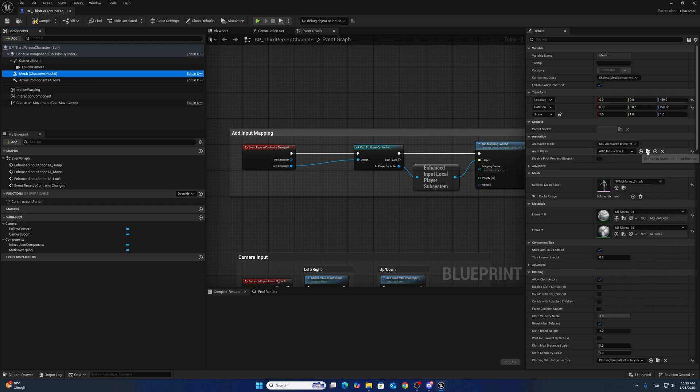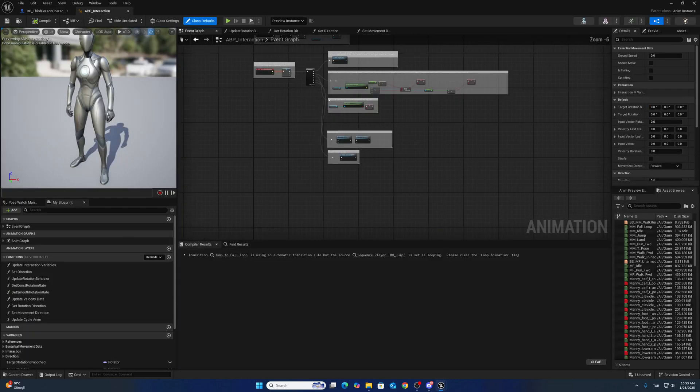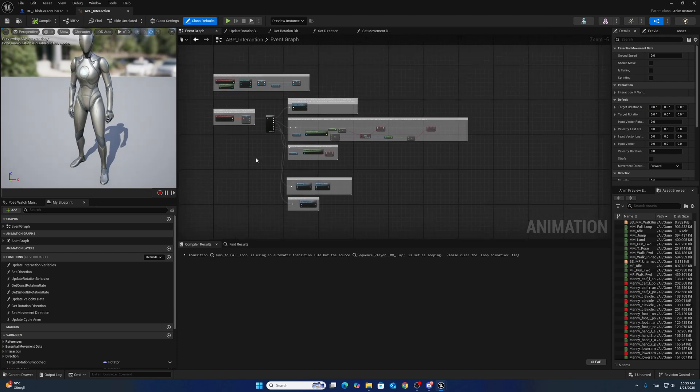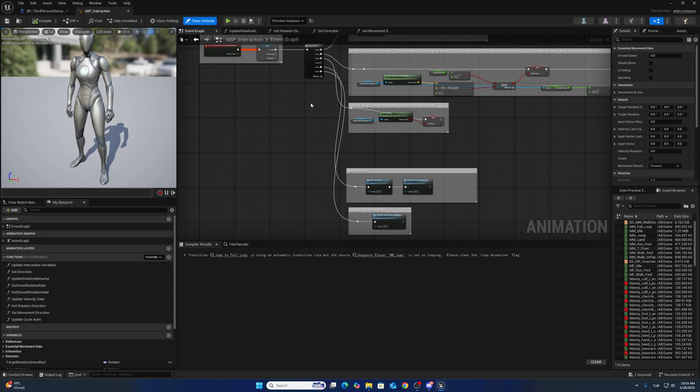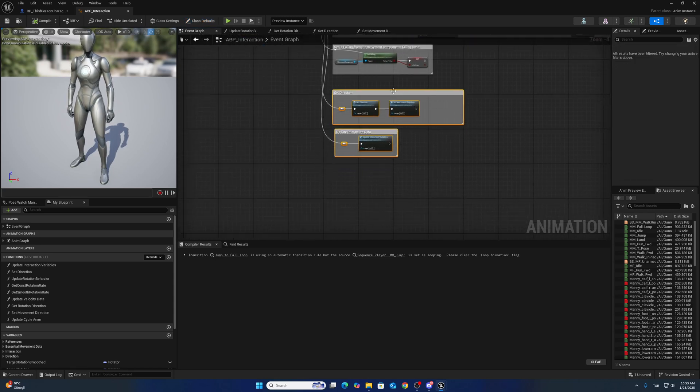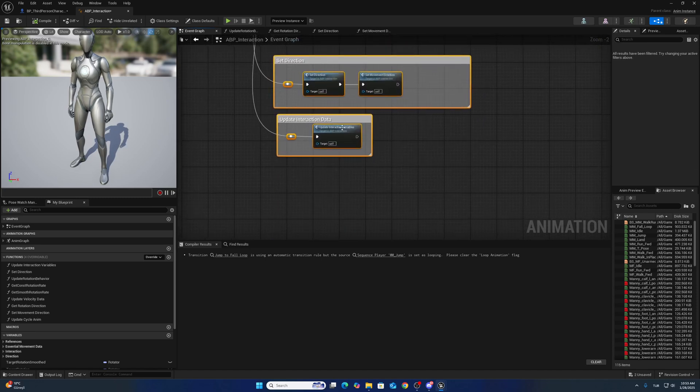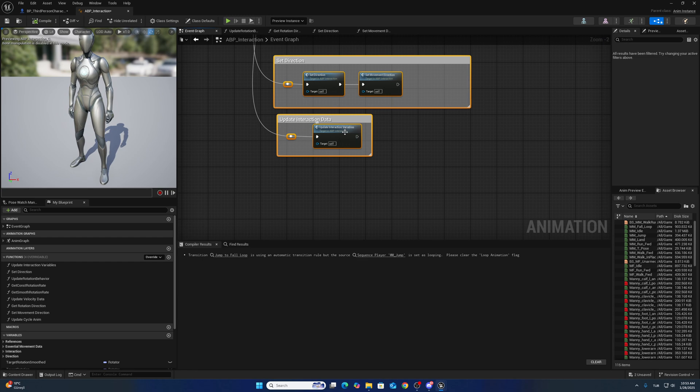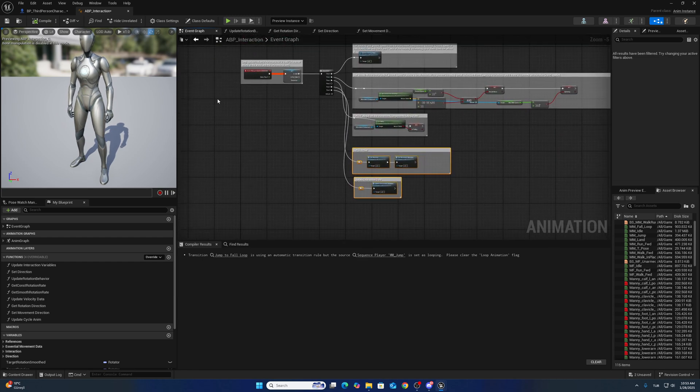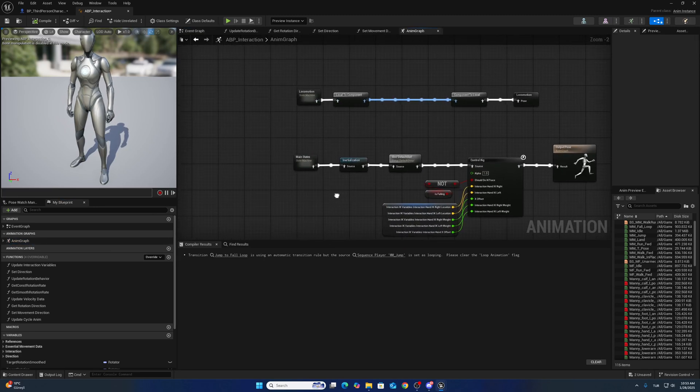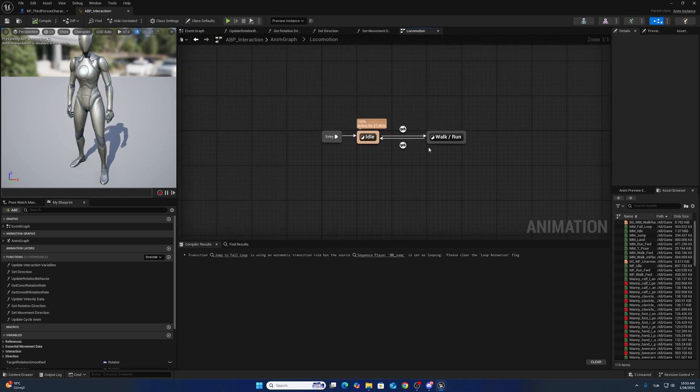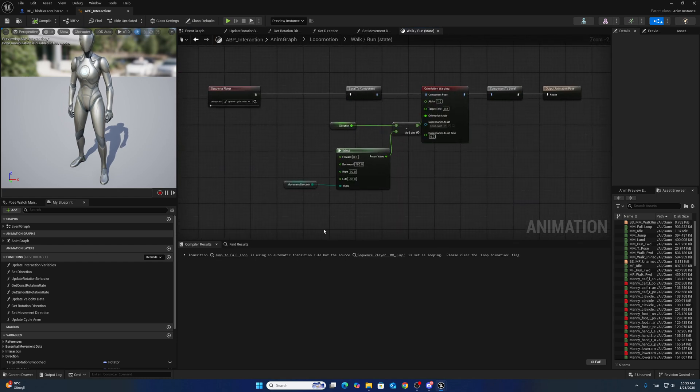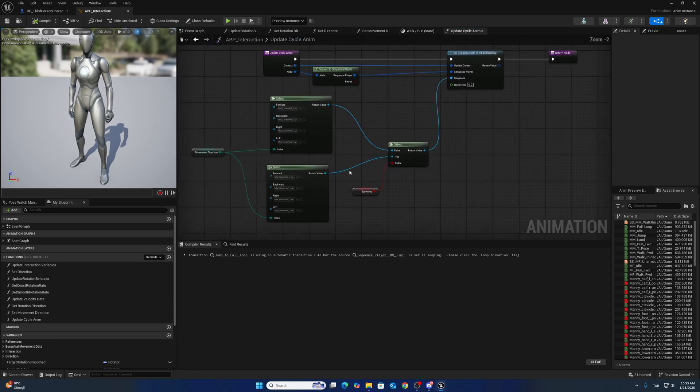This is almost the same as Metahuman Manny, but I added some logic. One is direction and movement direction, and also for IK system to update the interaction variables. The anim graph changes a little bit because I'm using different locomotion with orient warping.